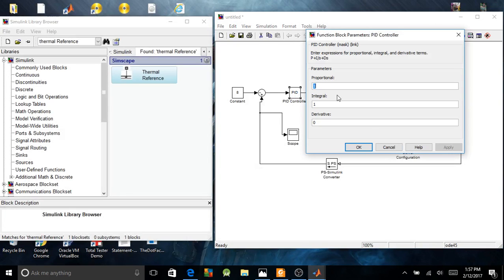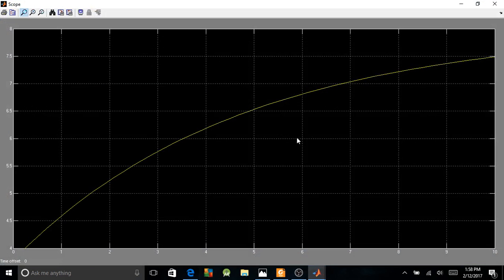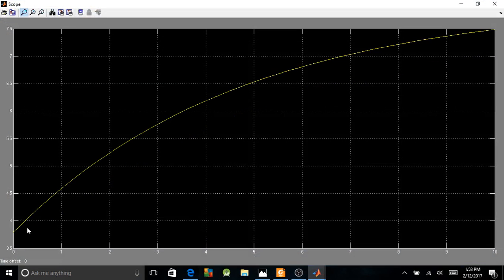Let's do some modifications on my PID controller. Let's put the proportional parameter at 0.9 and my integral at 0.4. Let's launch the simulation again and see how it's going to behave. See now? It's different. See how my temperature behaves — the output of my temperature control is behaving differently.